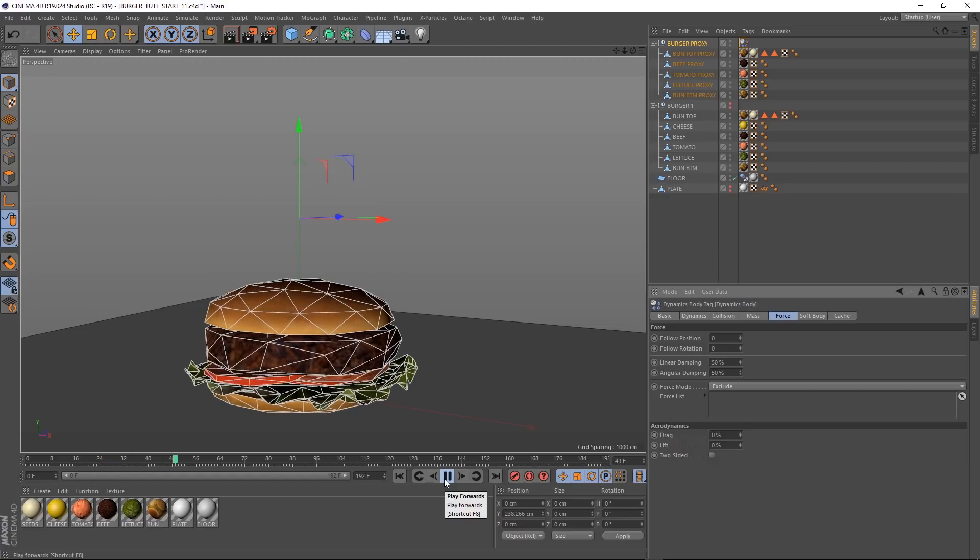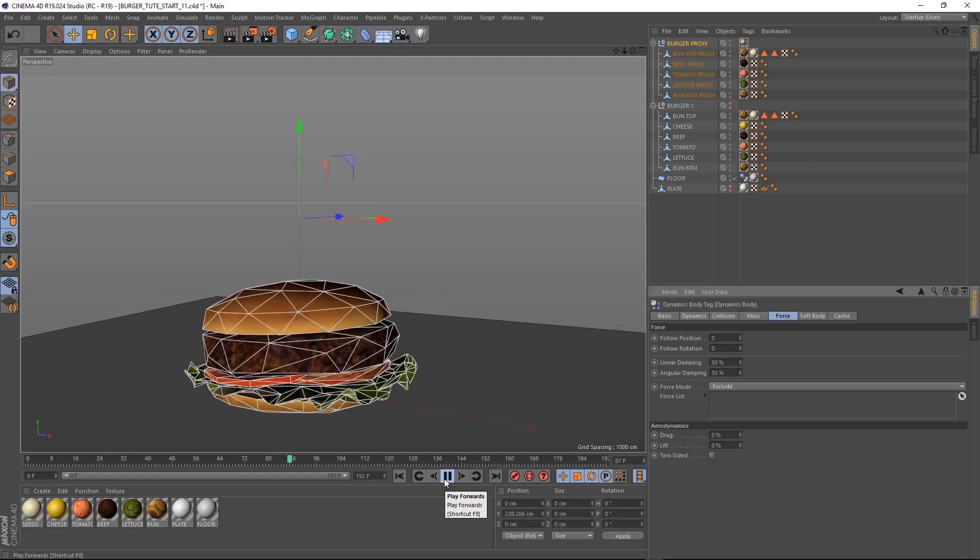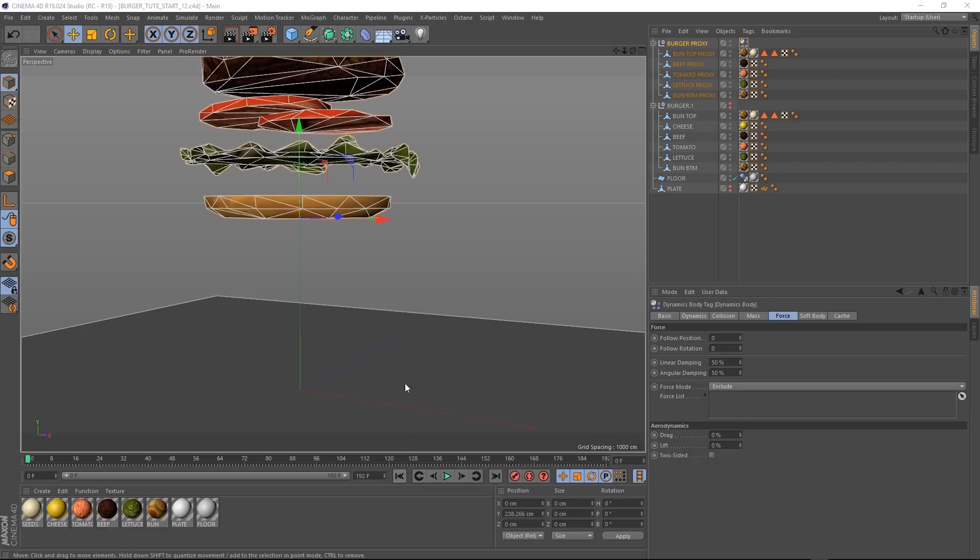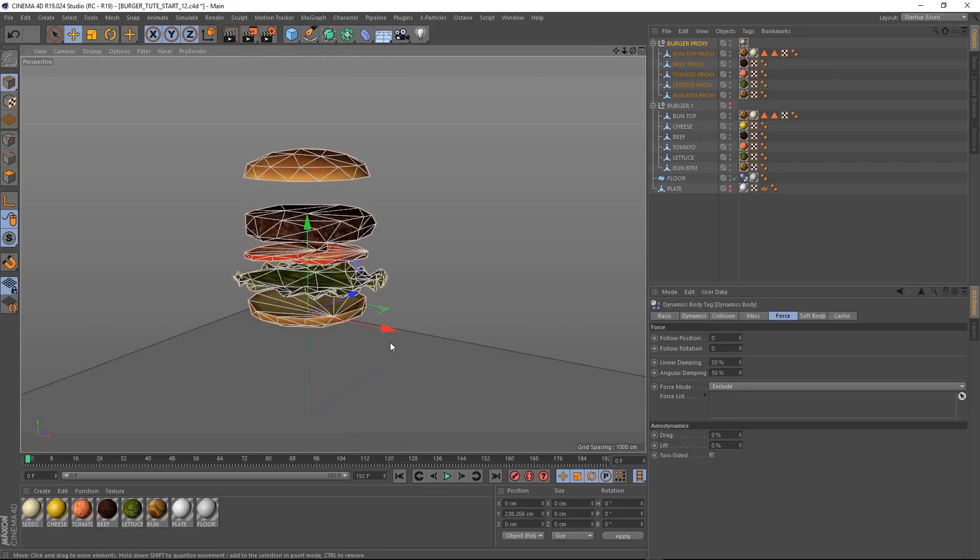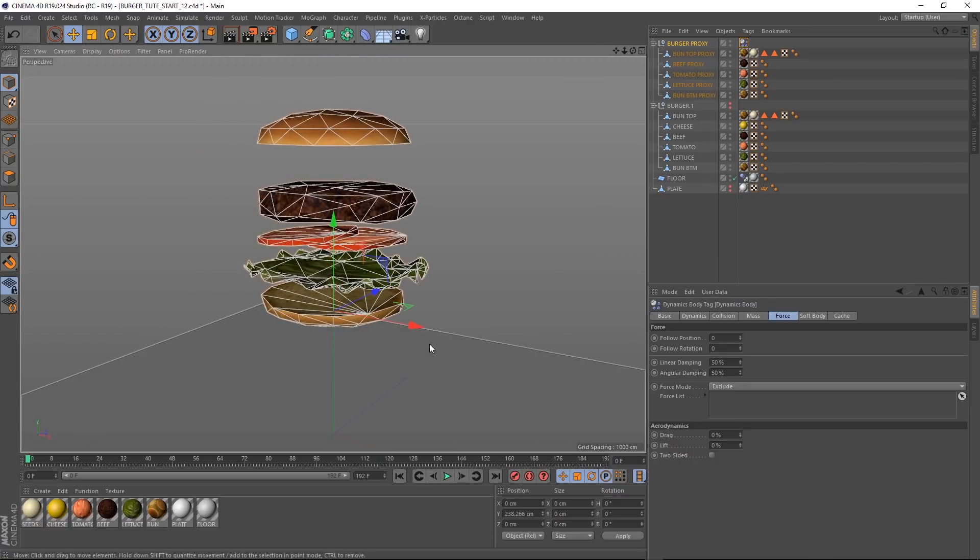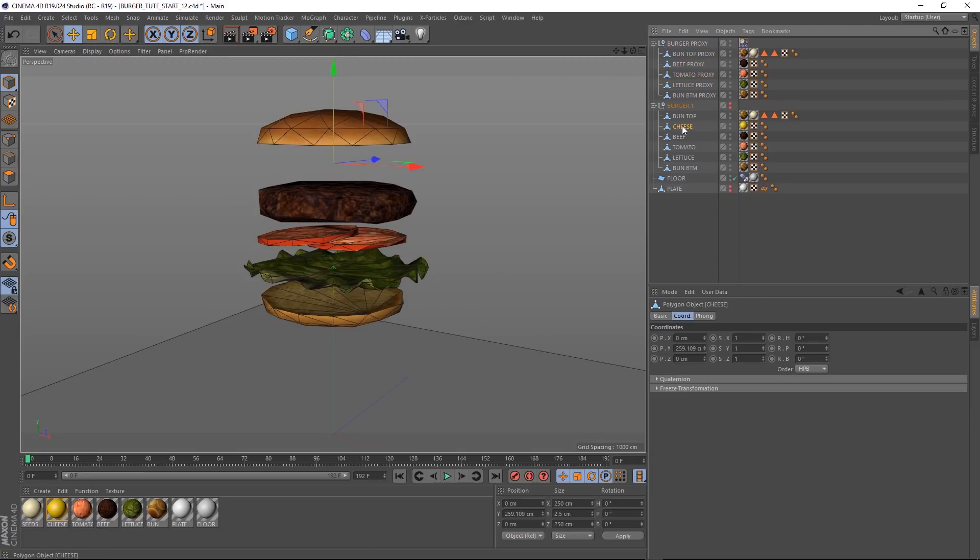And if we come up to force and down to linear damping, we'll put that up to 50% and the same for the angular damping. And that's going to make our dynamic settle a bit quicker. You can see here when it finishes bouncing, it comes to a stop, more or less. Okay, now that we've got that sorted, we need to bring our cheese back in.